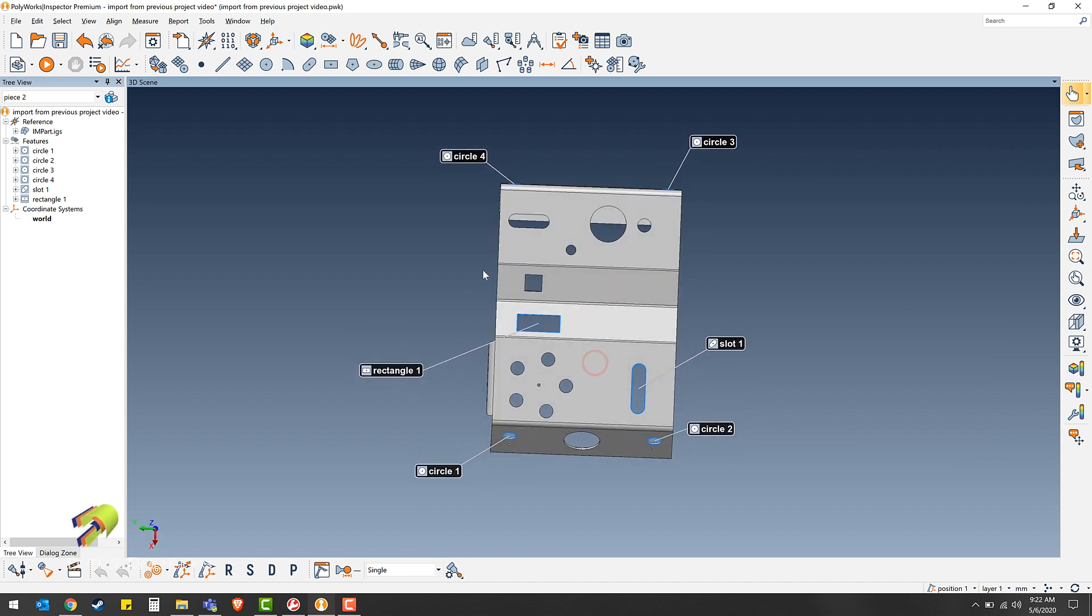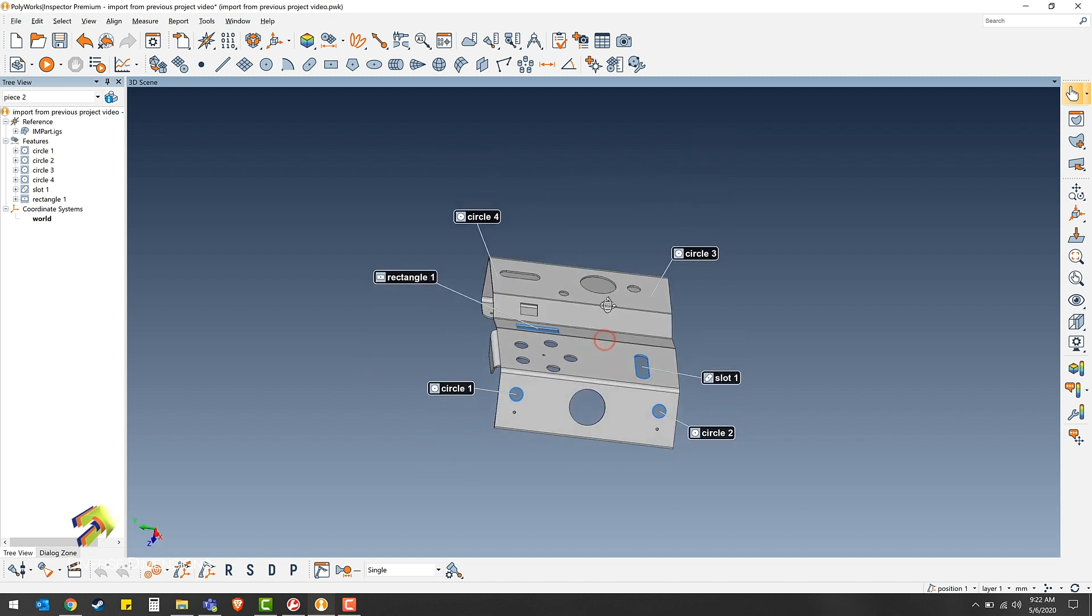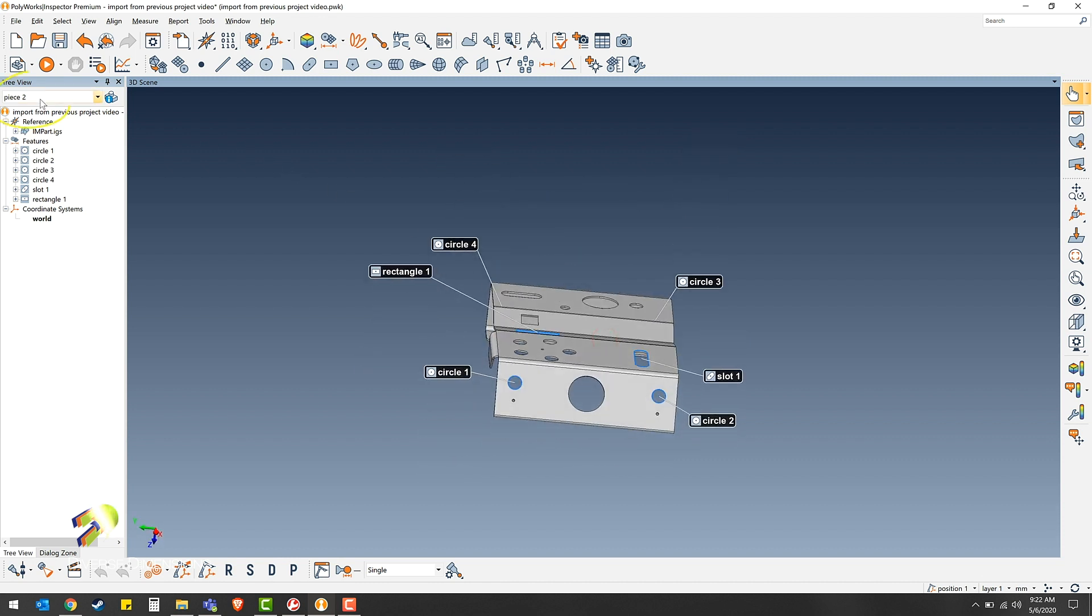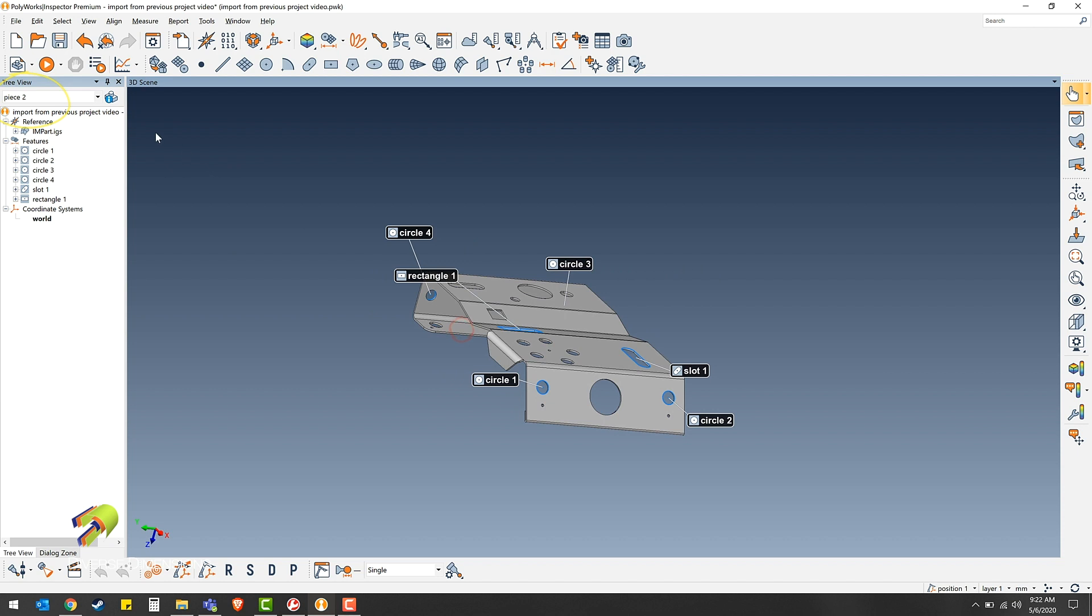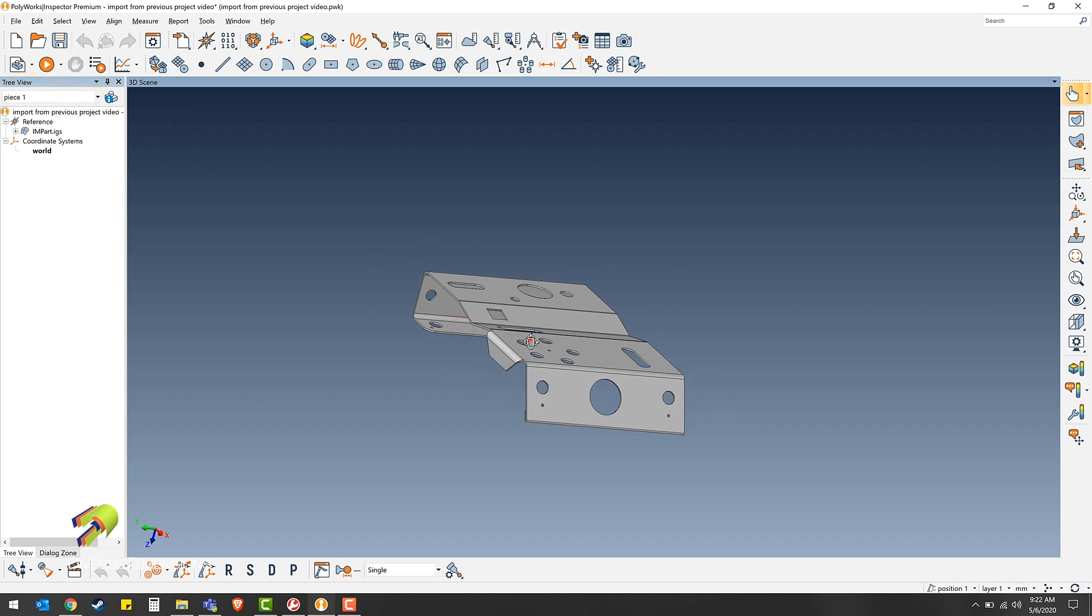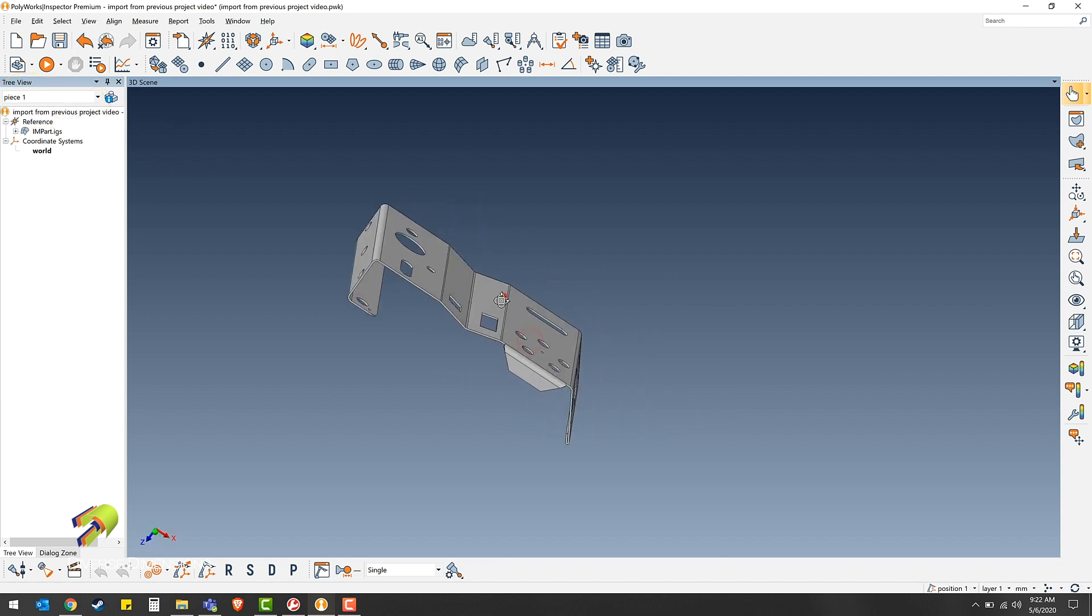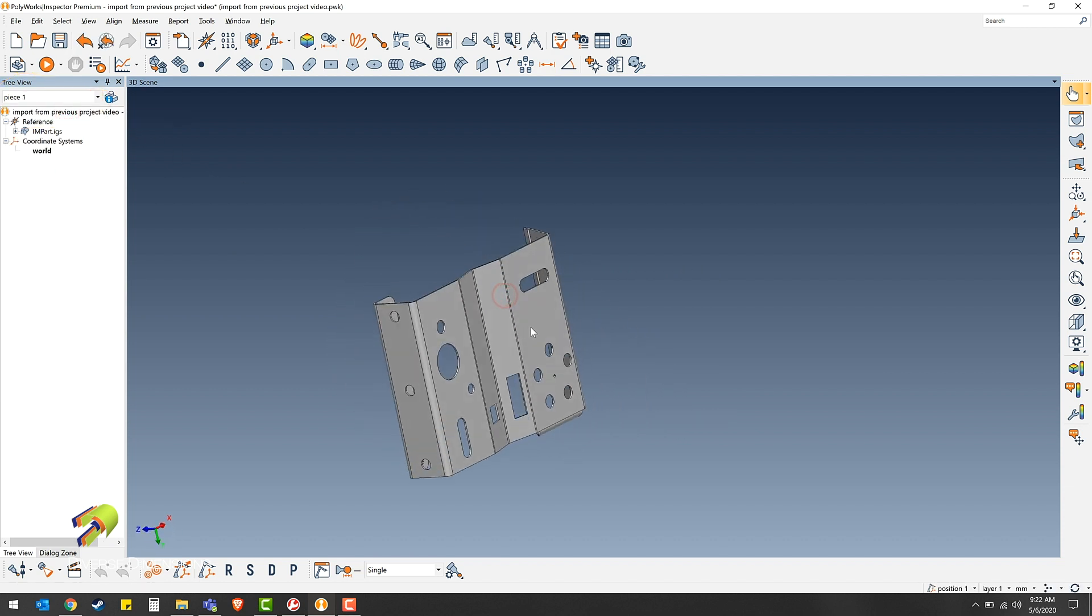As you can see here, I've picked a few features on the IMPART CAD model in piece number 2. Let's jump over to piece number 1 real quick and show you that there are no features in it, and then we can import them.